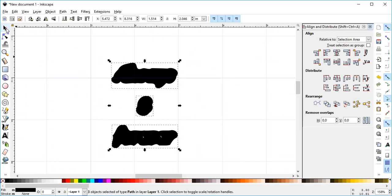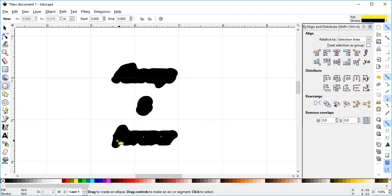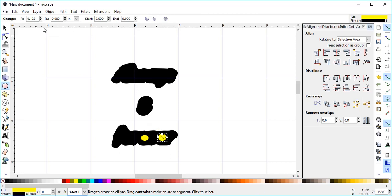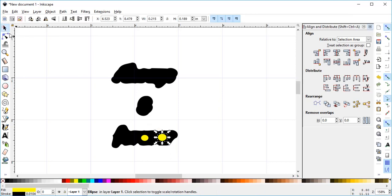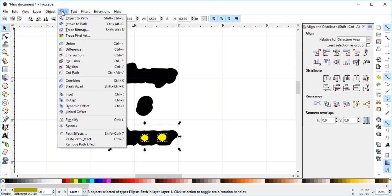You'll notice down here on the bottom one, it left some holes in there, which we don't want. So I am going to add a couple of circles there, just to cover those. Then I'm going to select them all, and I'll come up to Path, and Union.